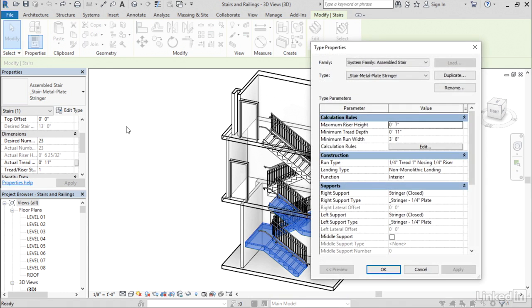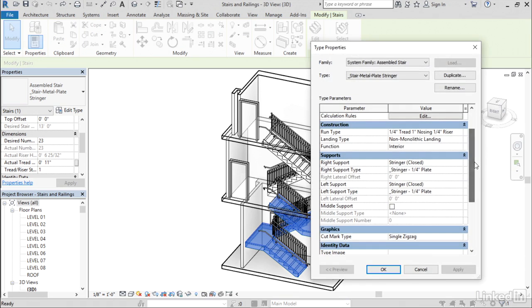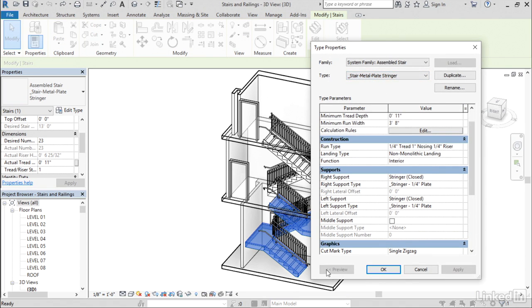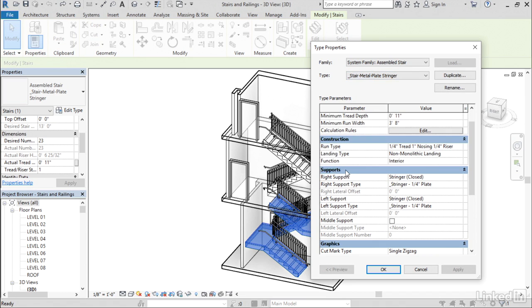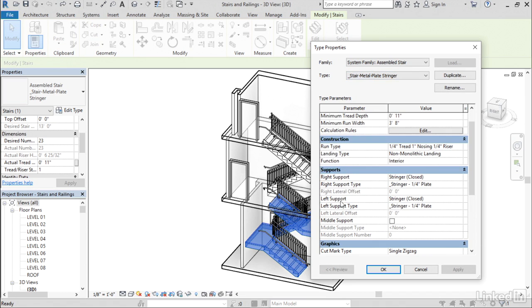Now, stairs for a long time have had the ability to reference other objects within their type. So my current stair type is stair metal plate stringer. So that stair references other types. So it's got a run type, a landing type and support types for both left and right supports.